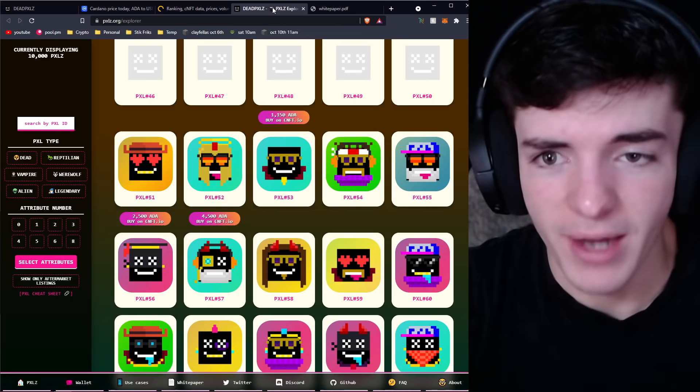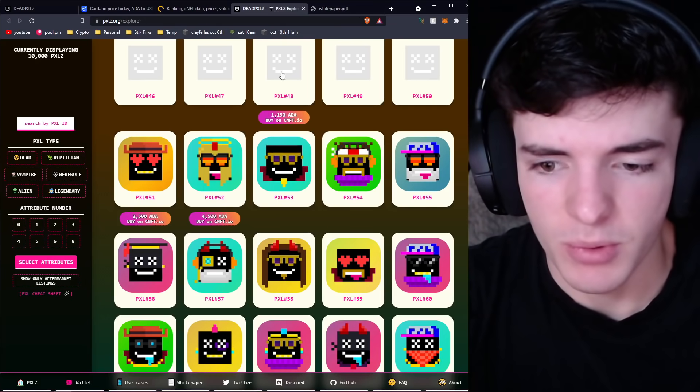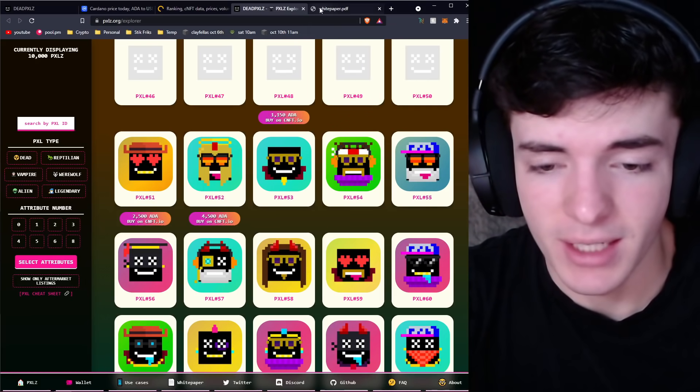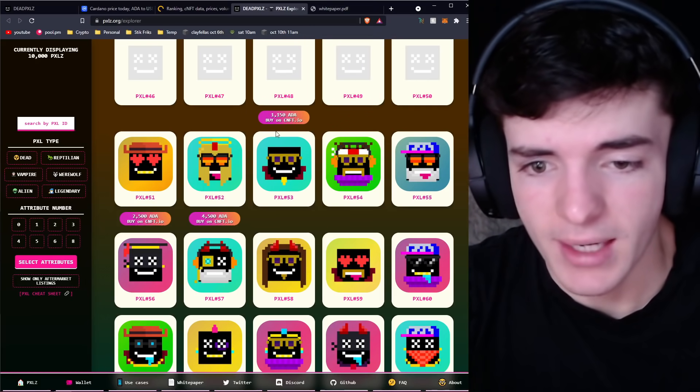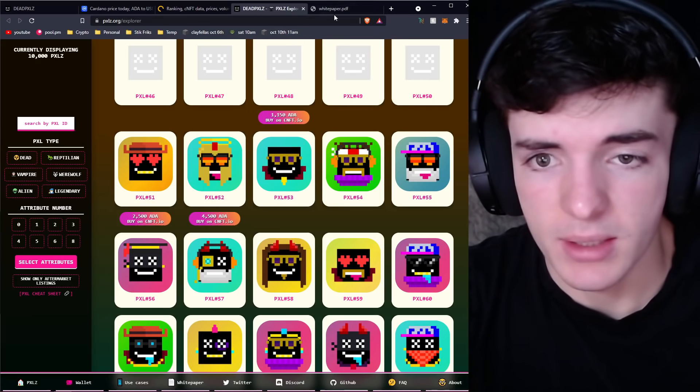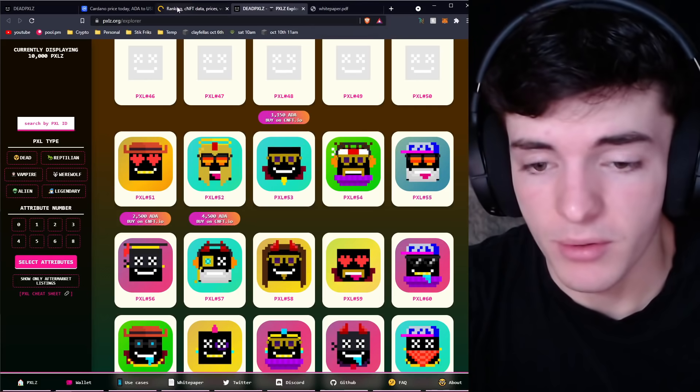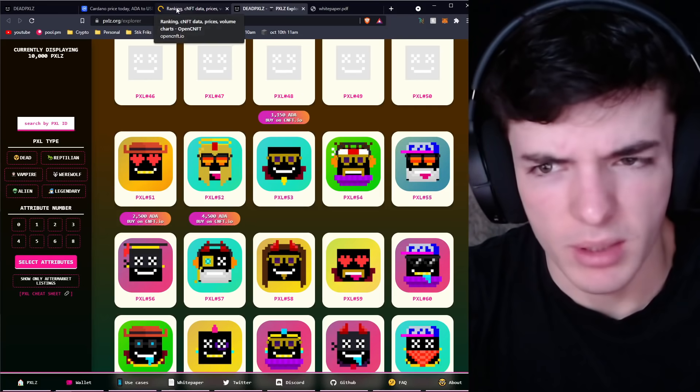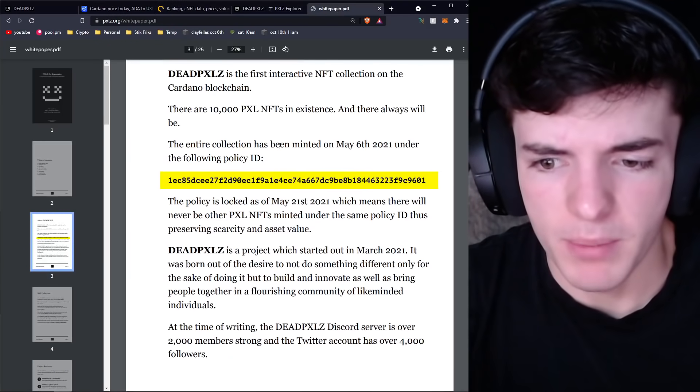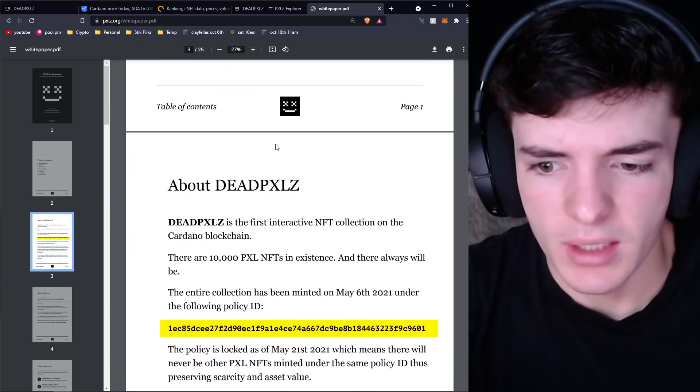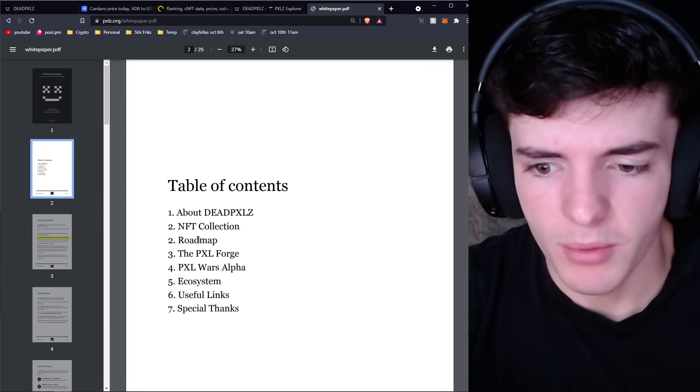Some attributes are more rare, and depending on their base, the main base is the Dead base. There's also some reptiles and wolves and other bases and aliens that are more rare. They can add different attributes. I believe there's 69 different attributes they can have.